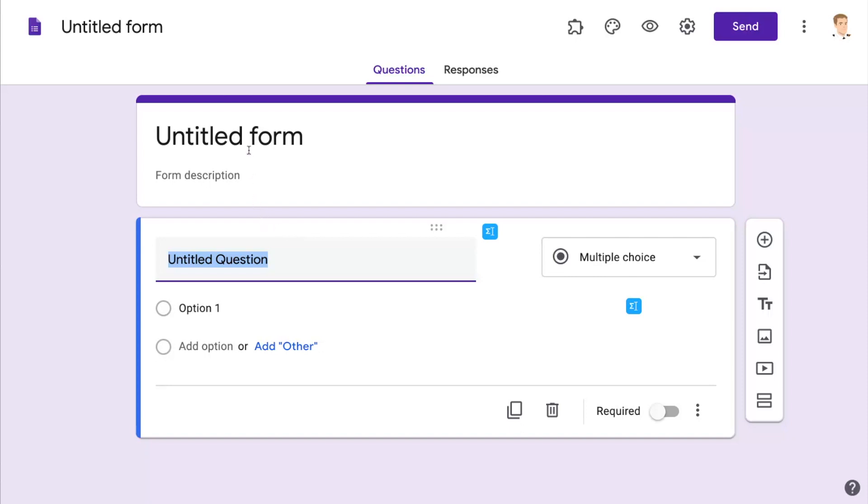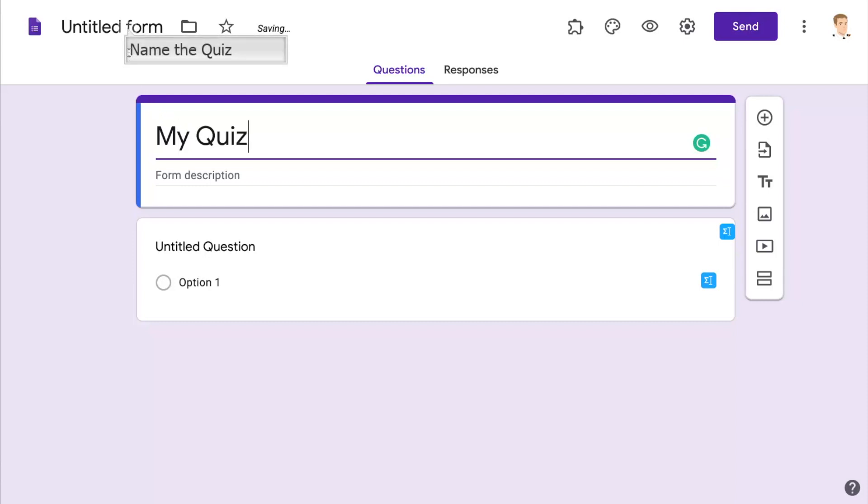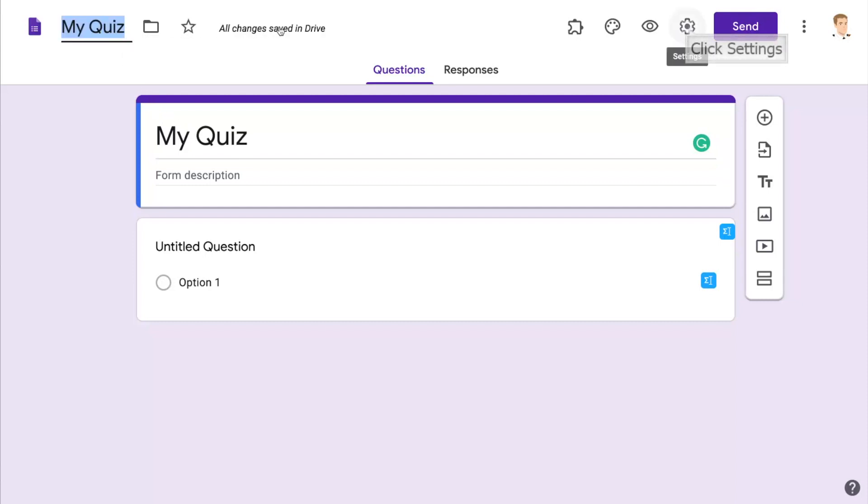The first thing I'm going to do is give the form a title, which is going to make it easier to find, and then I'm going to click in the top left, use the same name.